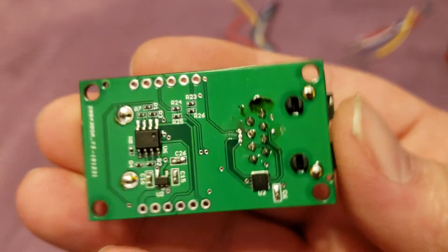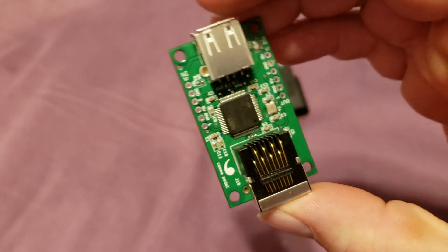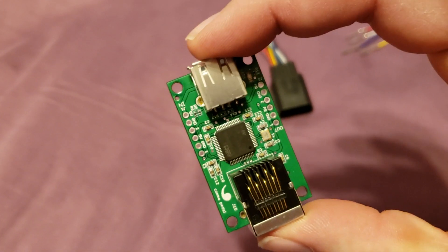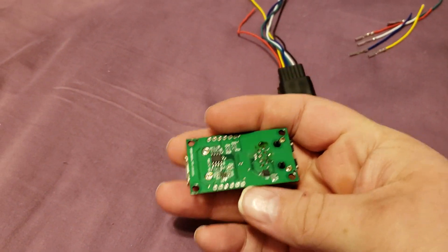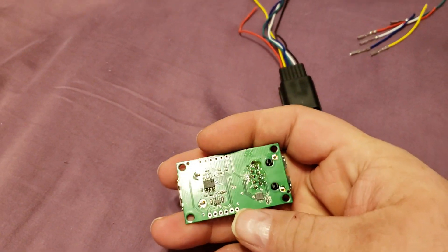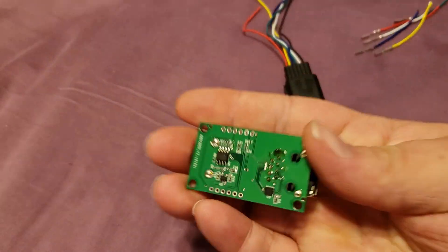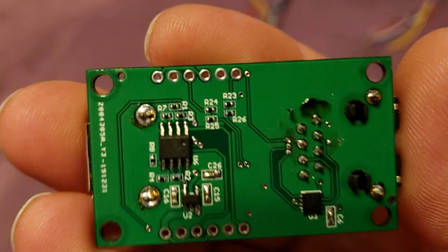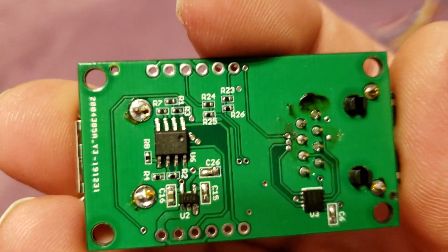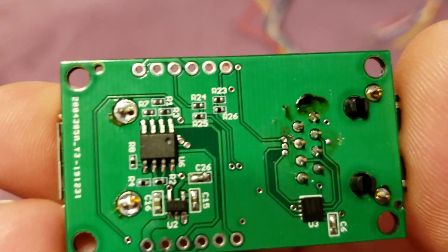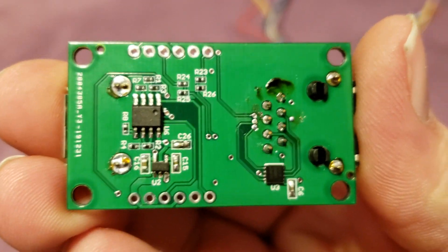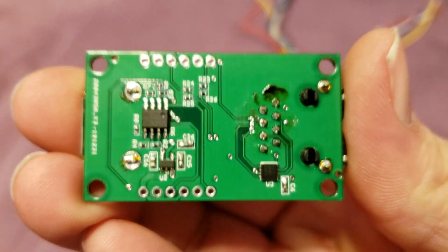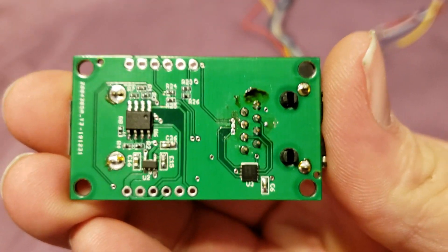This is the first time I've ever done surface mount soldering. When I originally bought this thing, I was thinking I'd be able to just use a soldering iron. But look at those resistors. When they flip on their sides, I can't even see them.